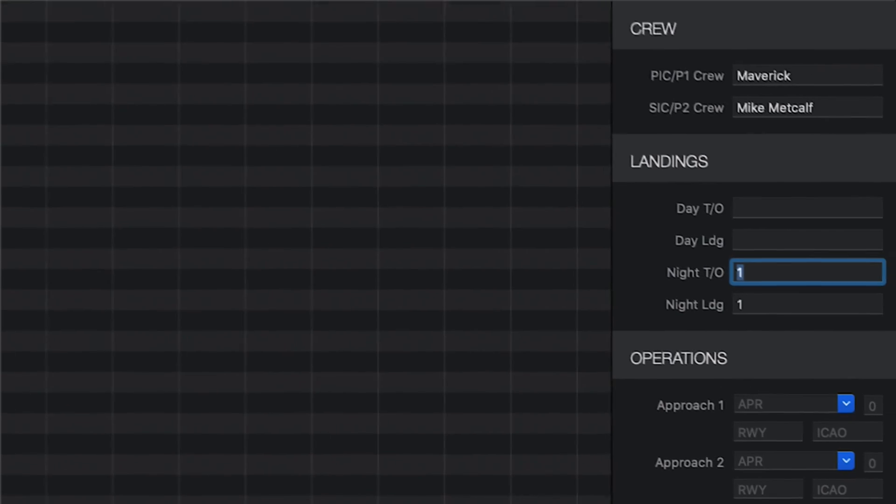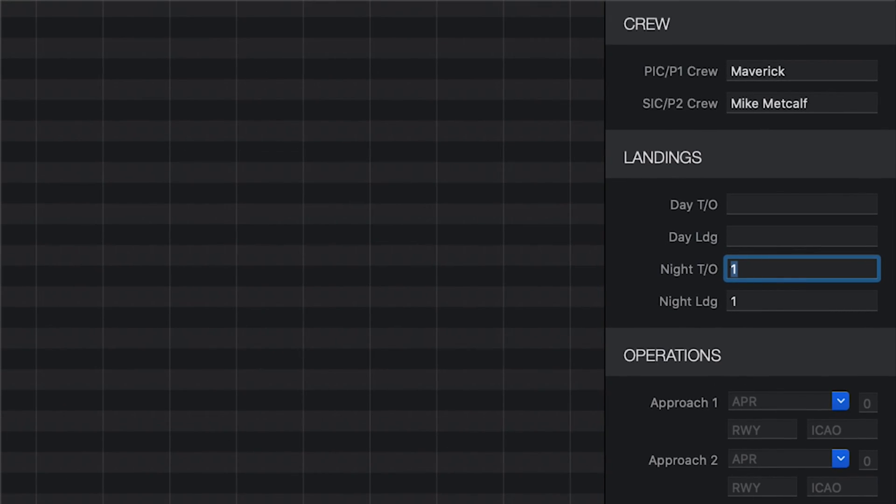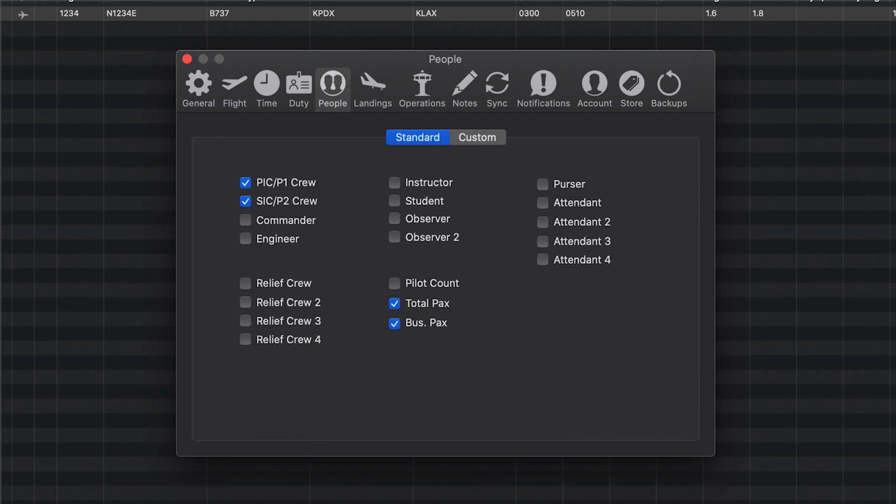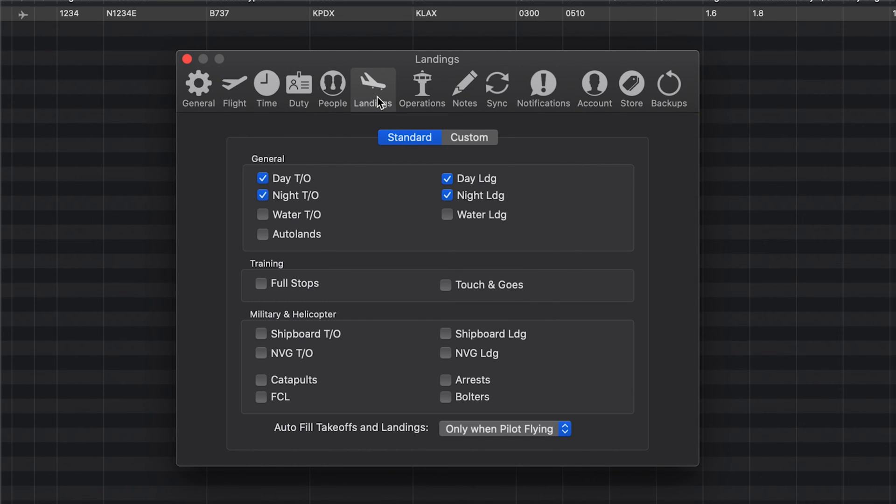A takeoff and landing are automatically entered for you, and if out and in times have been entered, Log10 Pro will determine if they were day or night. You can customize how Log10 Pro autofills your takeoff and landings in the Landing tab of Preferences.